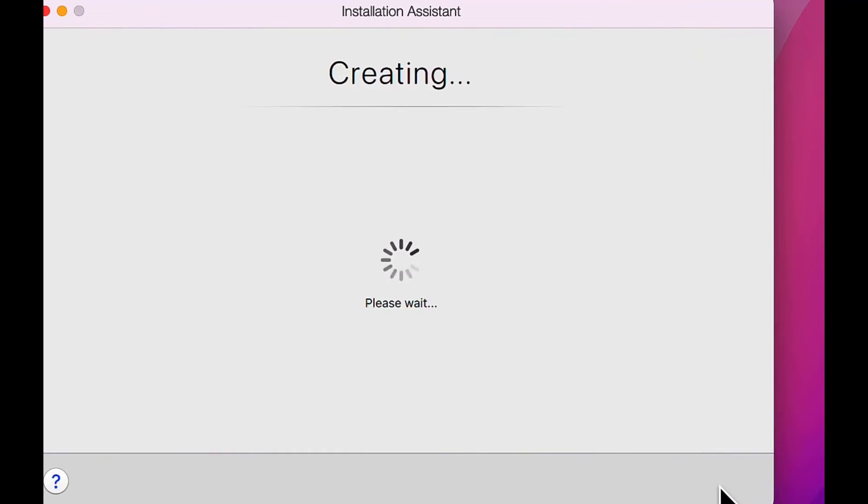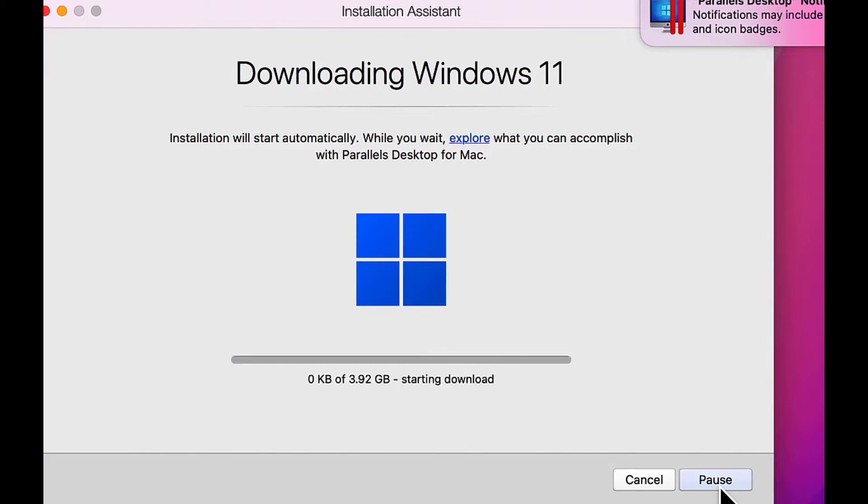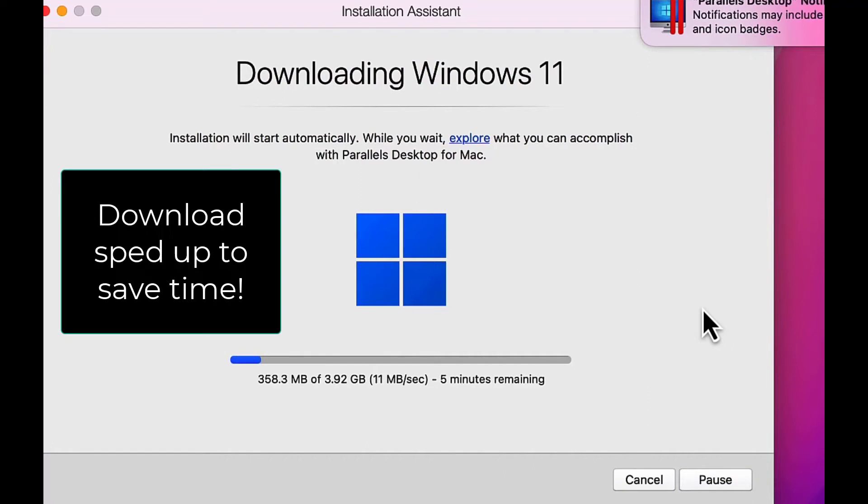Windows 11 will now download and then validate the download. Of course, I've sped this process up.